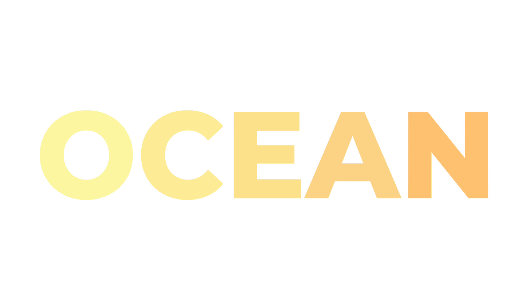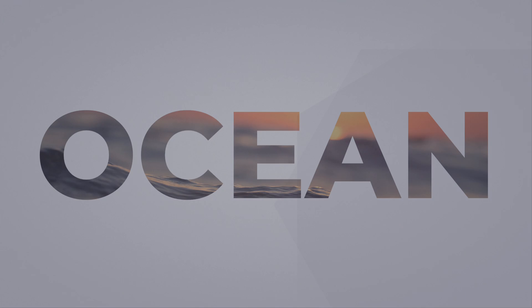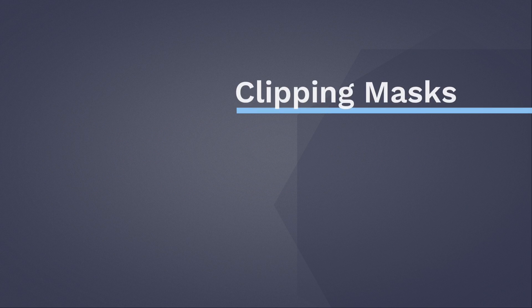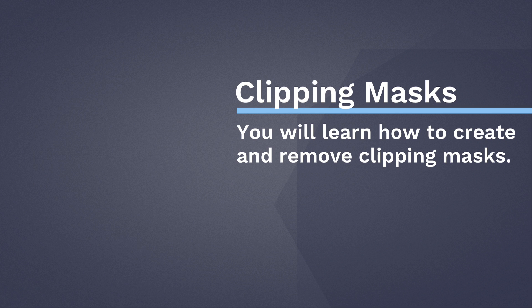You can even have a stack of layers with clipping masks, all clipped by the same underlying layer or base layer. In this video, you'll learn how you can use clipping masks in your own projects.